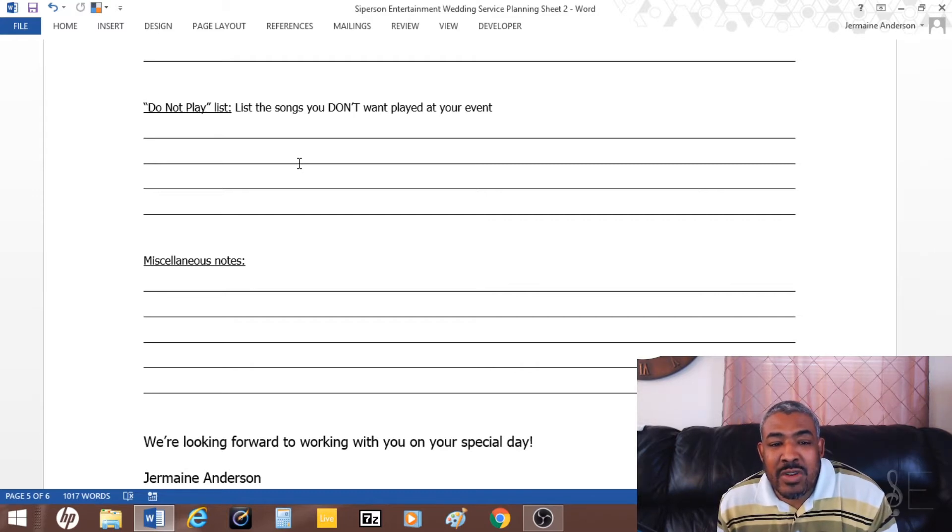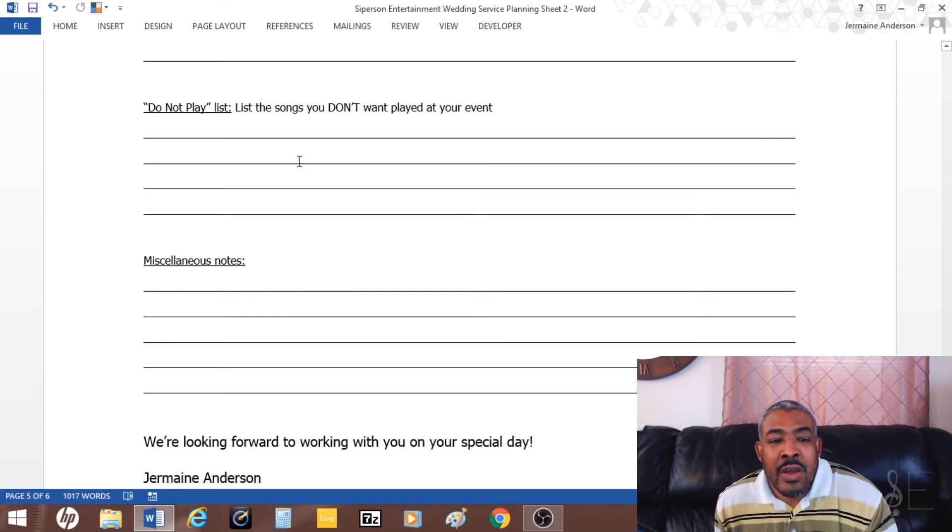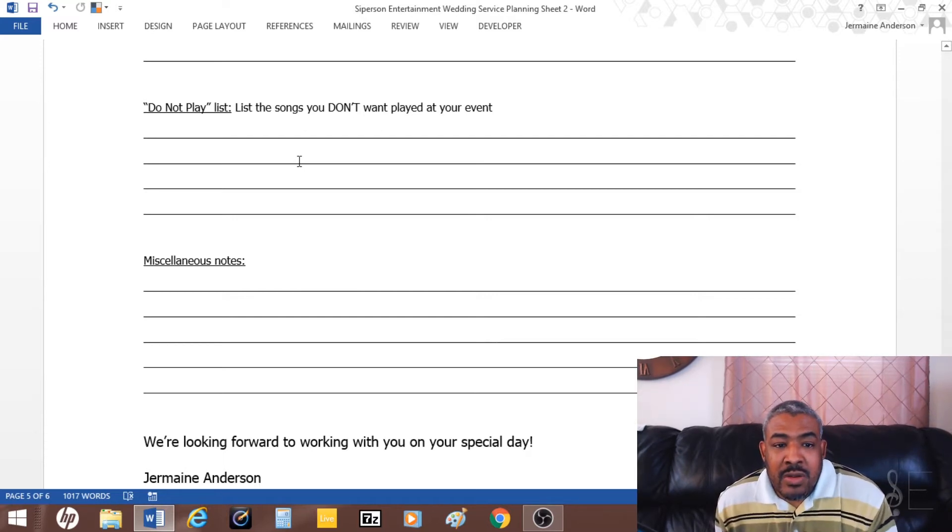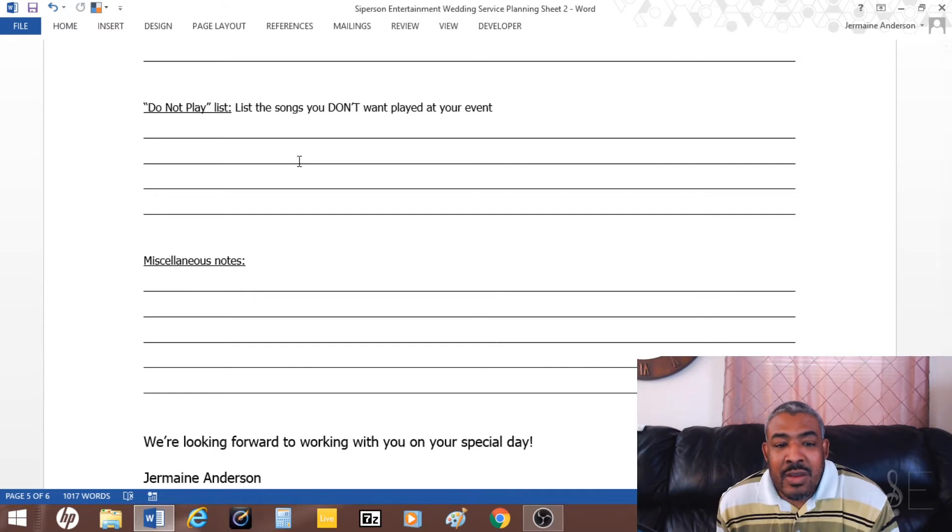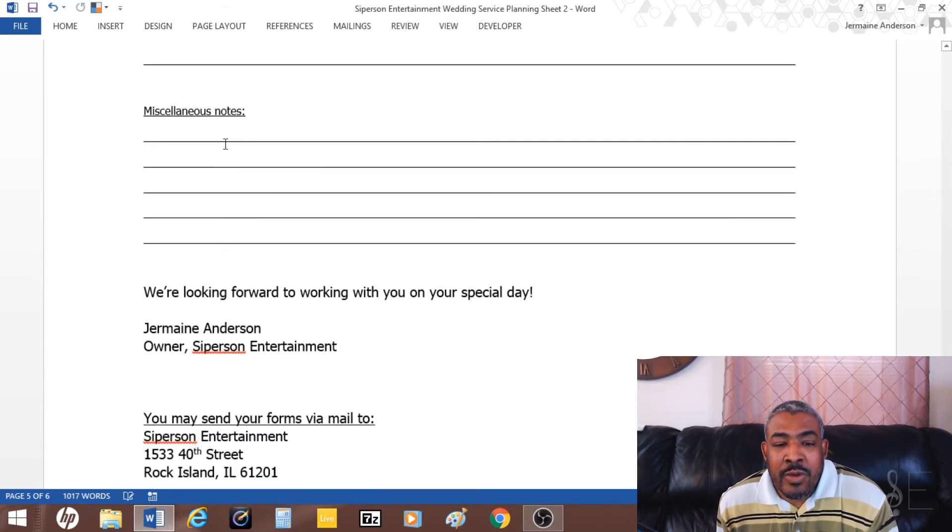I usually put that under the do-not playlist. Then other miscellaneous notes they can put down for any other notes that they want to let the DJ know about or any suggestions and things like that.